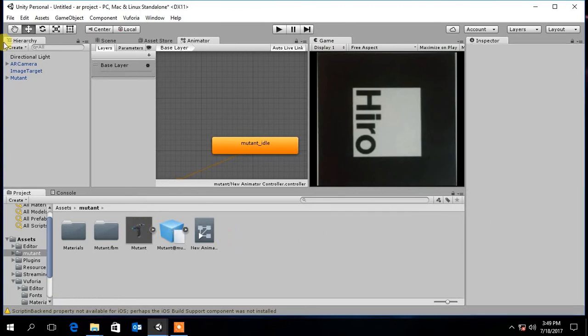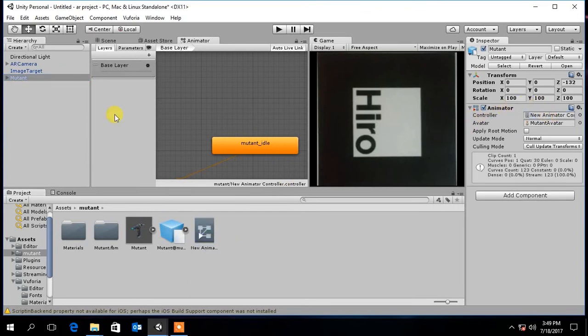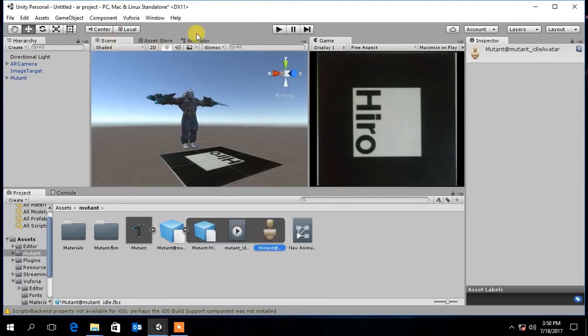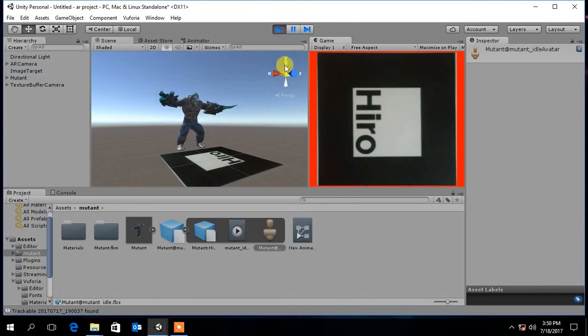Then select the character and drag and drop animator controller to the controller section of the character properties. Now if you click play button you can see character getting animated.